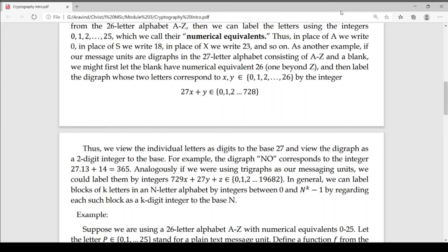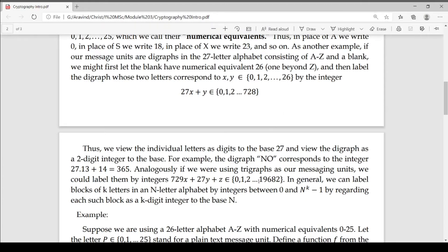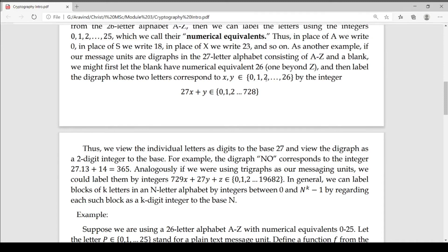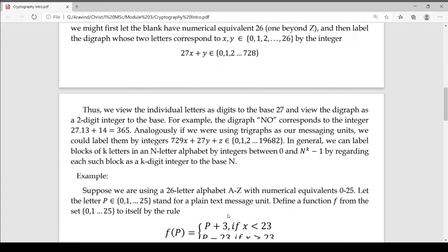We will generalize this. We can label blocks of k letters — 1 letter, 2 letter, and 3 letter; generally a k-letter block in an n-letter alphabet. We write 26-letter alphabet and 27-letter alphabet, between 0 and n raised to k minus 1. We can write k blocks from 0 to n raised to k minus 1. So for n equals 27: 27 raised to 2 minus 1 is 728, and 27 raised to 3 minus 1 is 19,682. Suppose we are using a 26-letter alphabet A to Z with numerical equivalents 0 to 25.